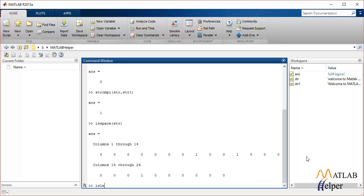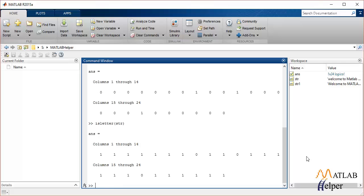Similarly, to find the position of all the letters in the string, we pass it to isletter and it should return 1 in all the positions of the letters in that string.